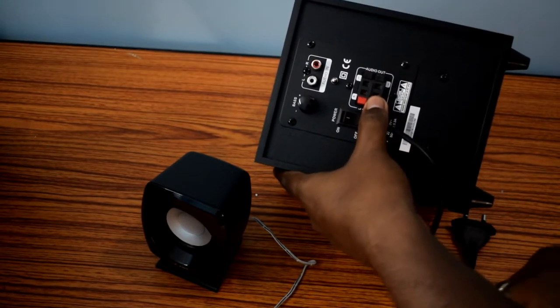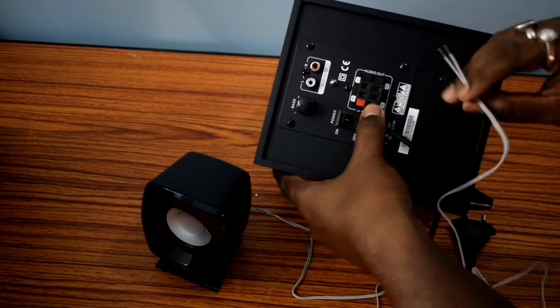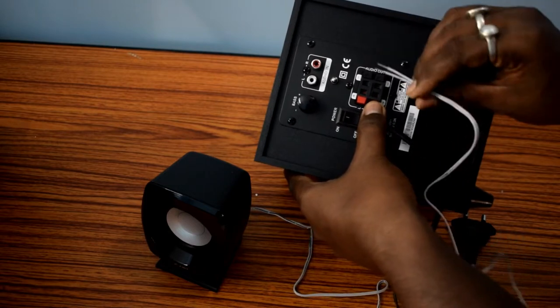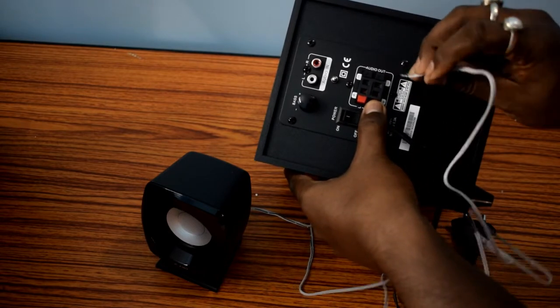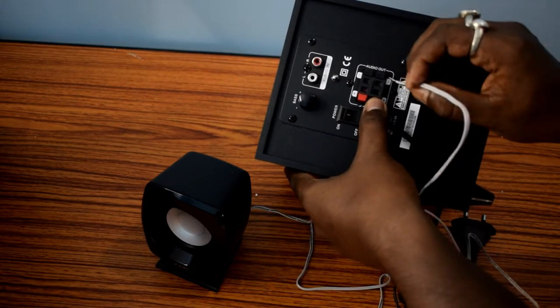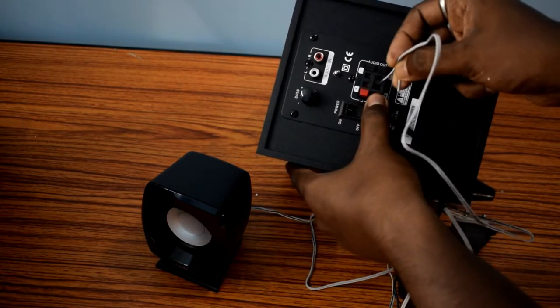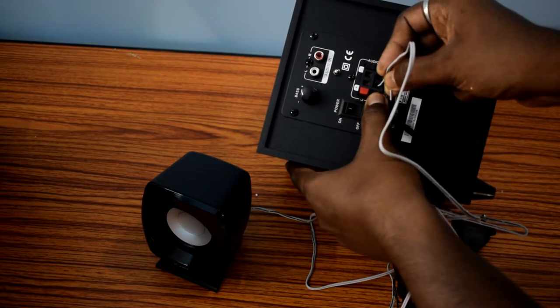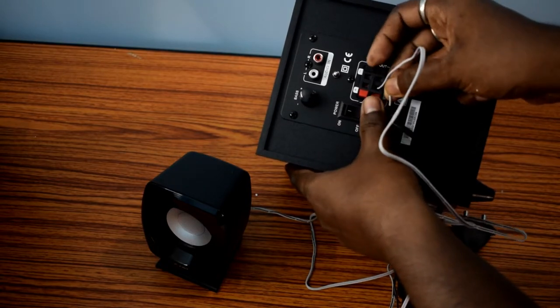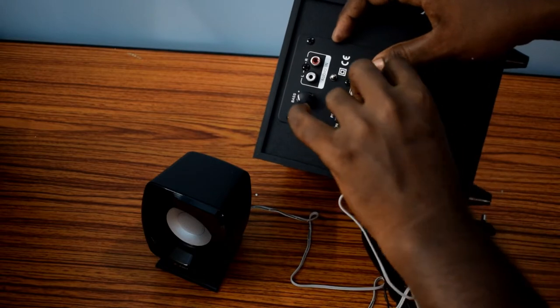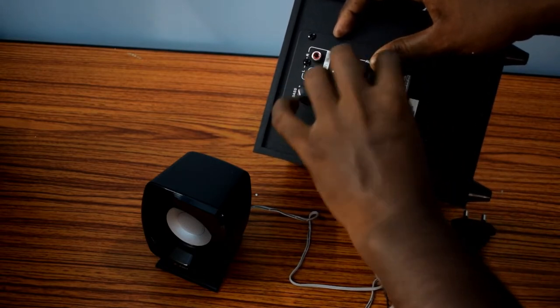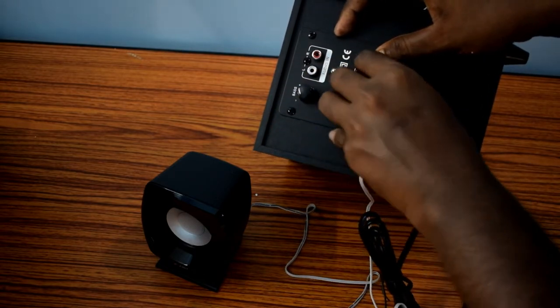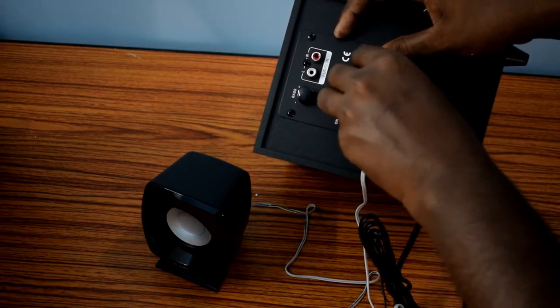We don't have to think about the polarity and we have to put the other end into the black port. Similarly you will have to connect the other satellite speaker.